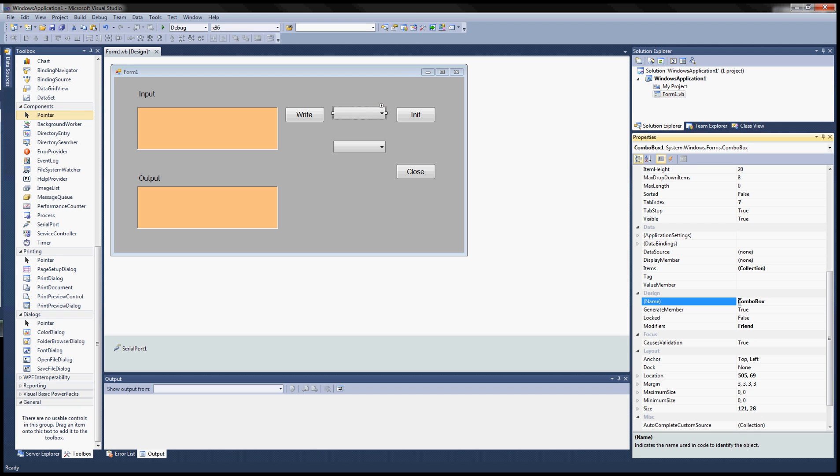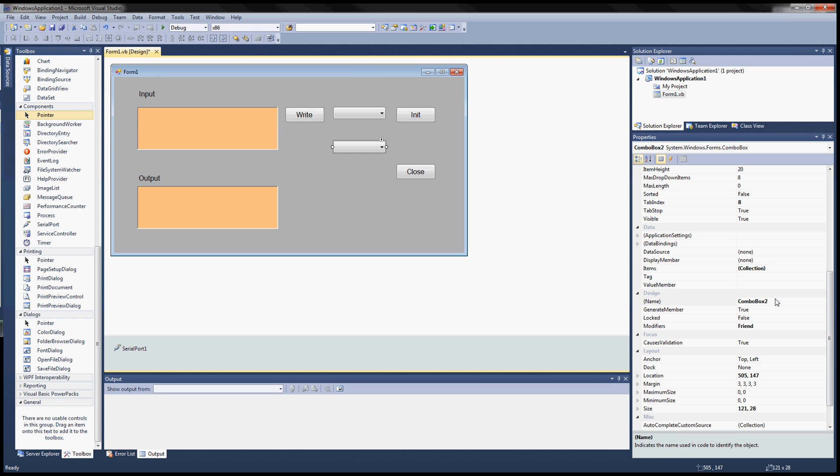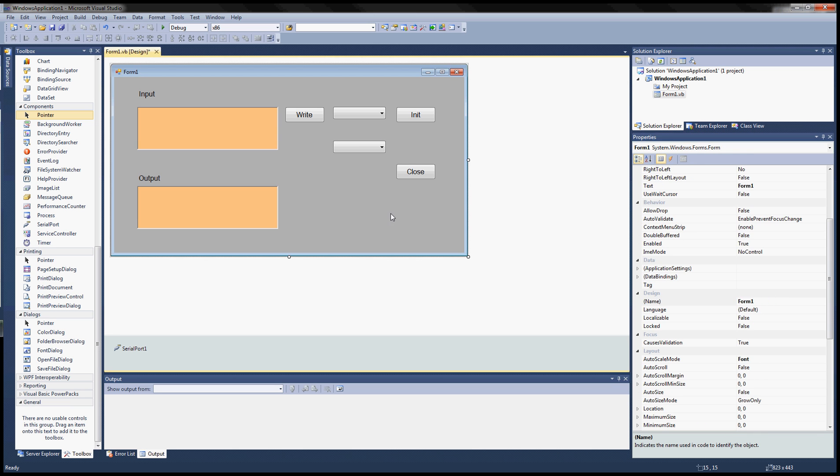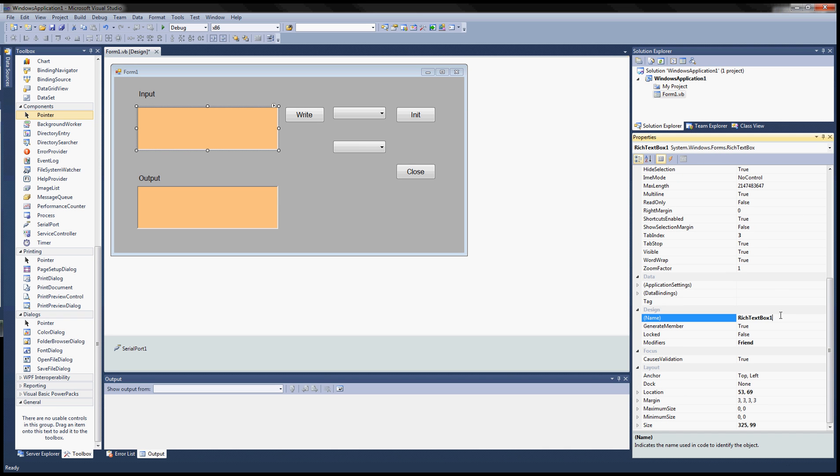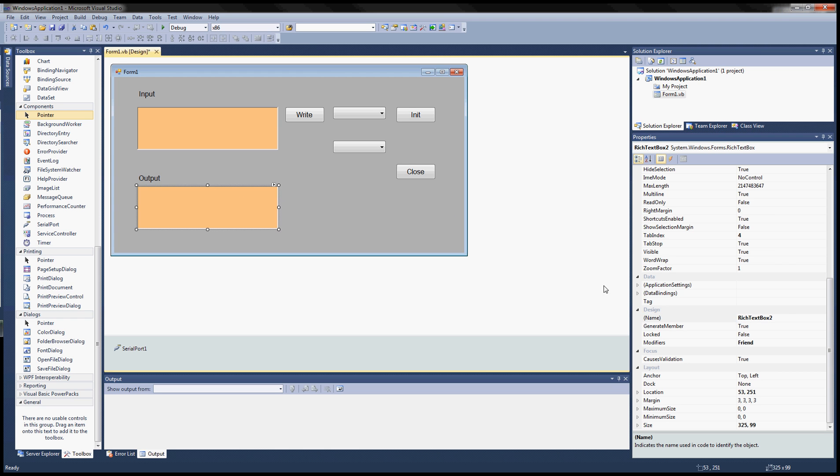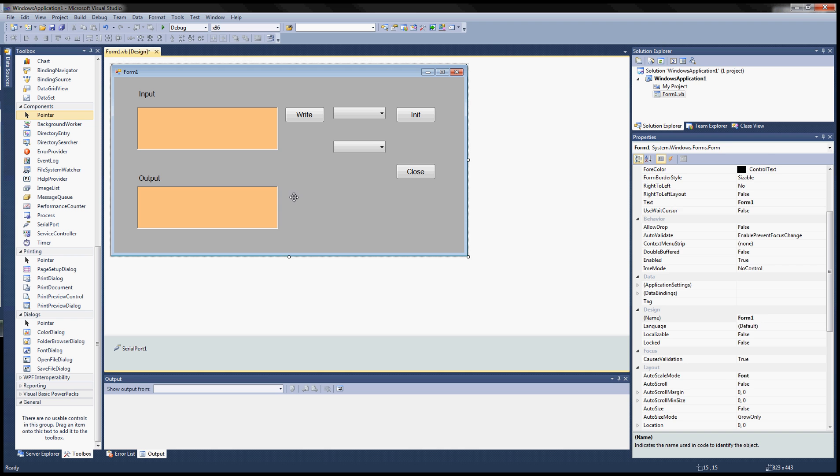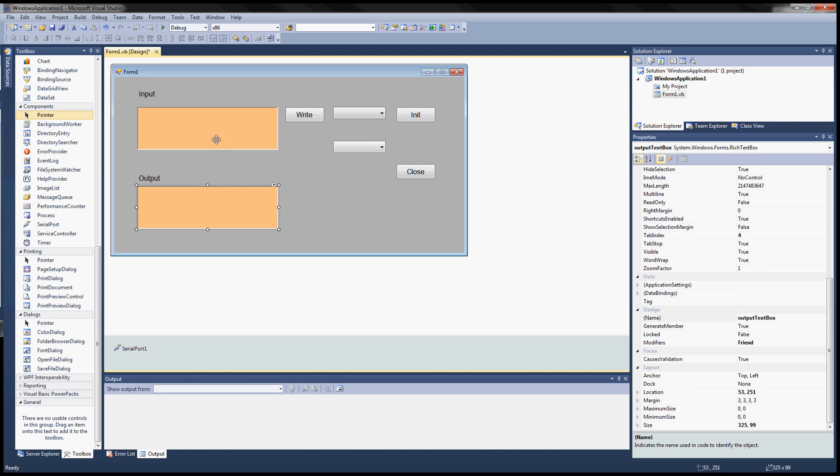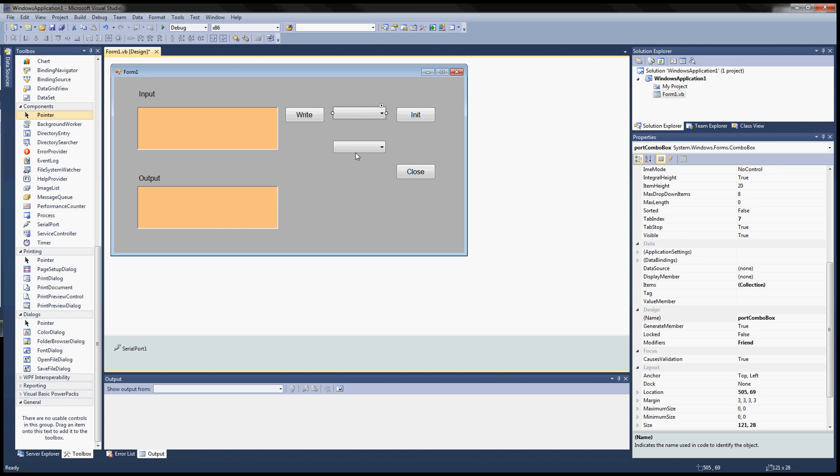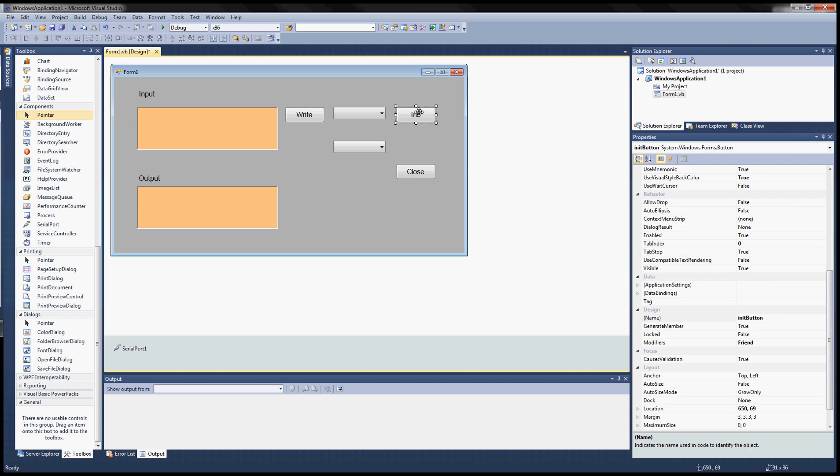This one is the combo box one, changed into combo box. What should we name this one? This is a port name, port combo box. This one is baud. This one is the rich text box one, changed to input text box. And this one should be output text box.